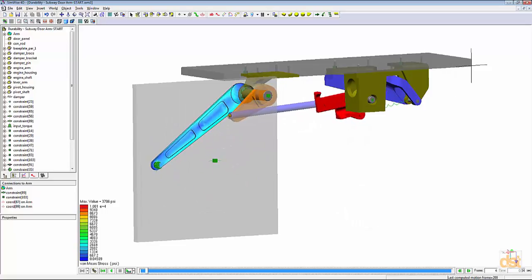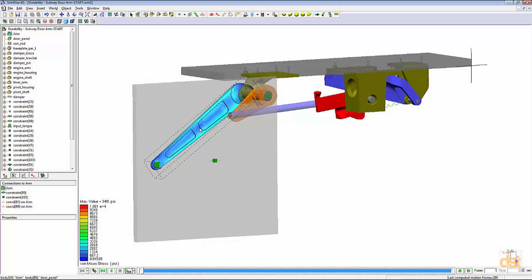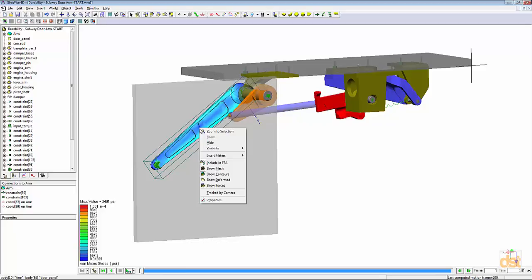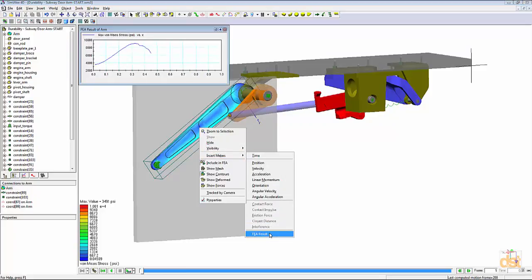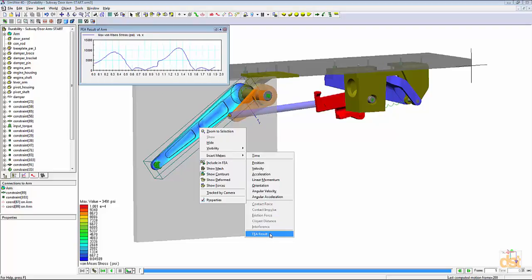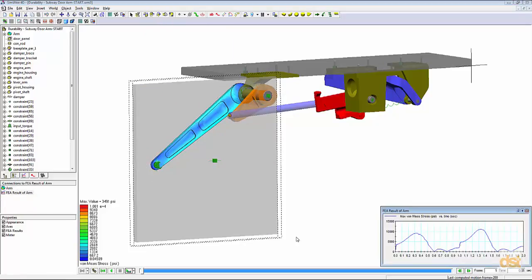So now with the stresses available through the entire range of motion, we can right click on the arm, choose insert meter, and then click on FEA result. This creates the Von Mises stress plot through that range of motion.